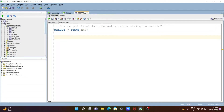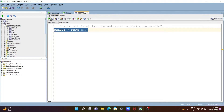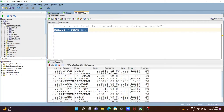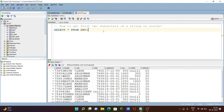In today's lecture, I am going to discuss how to get the first two characters of a string in Oracle. Here I am going to use the table EMP. With the help of this query, you can see the columns already present inside the EMP table. We can get the first two characters of strings from columns like ENAME and JOB, so let's see the queries.